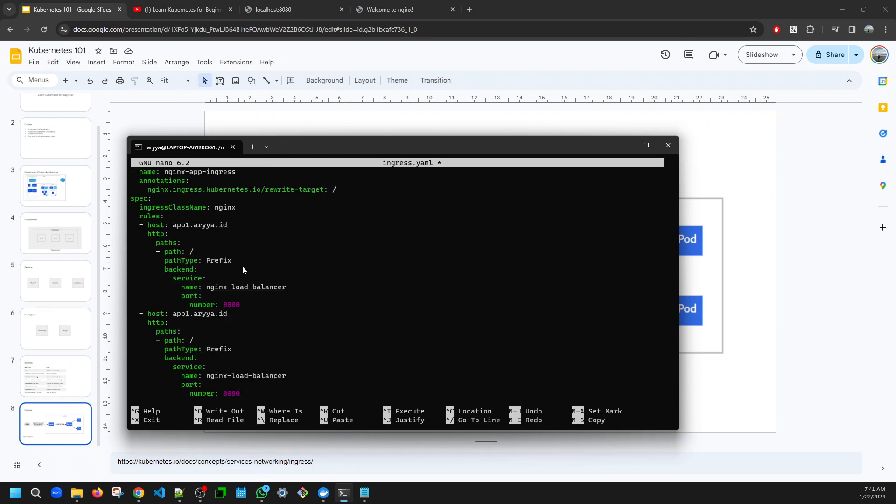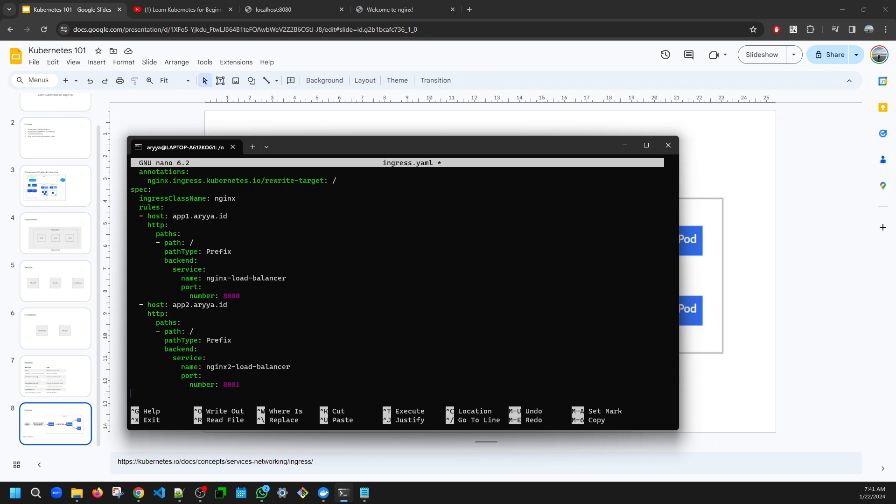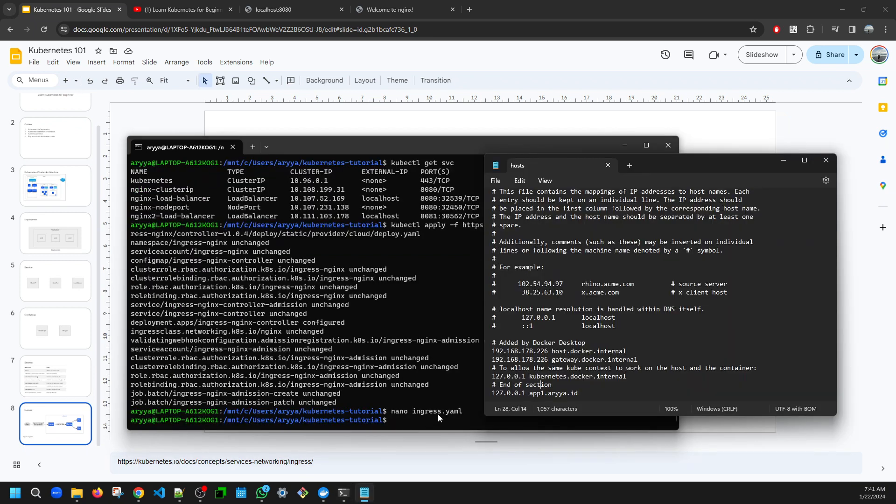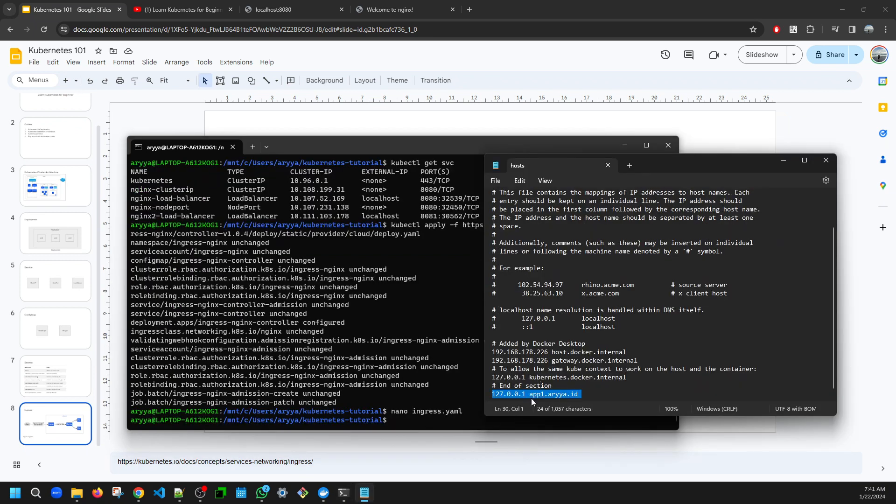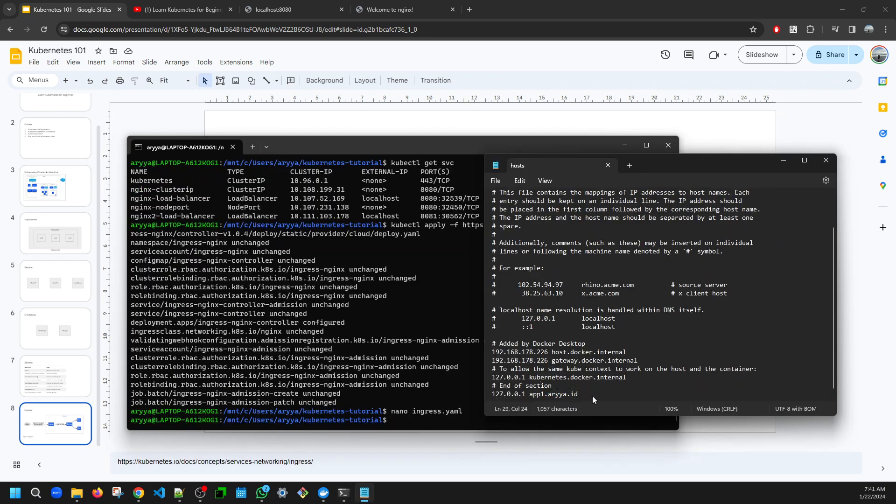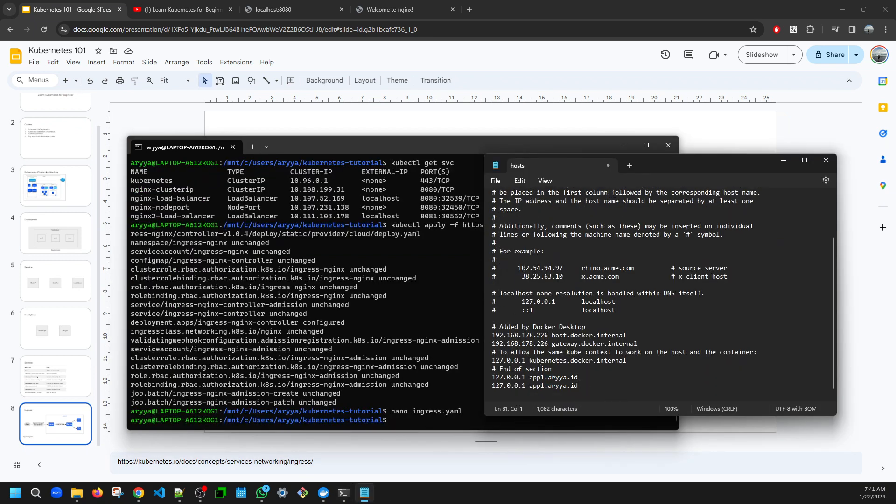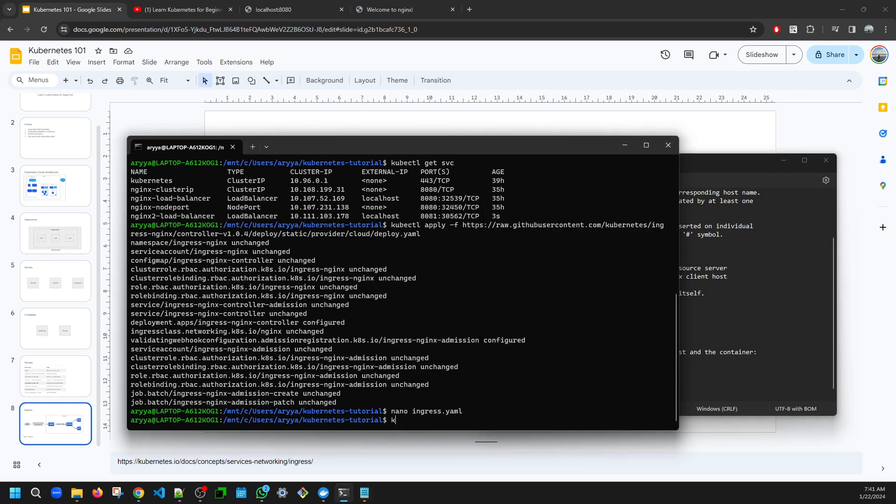And choose app2 and the nginx2-load-balancer for the service. See, the IP is already different. So now what you can do is save this, put the static domain here, and apply the ingress.